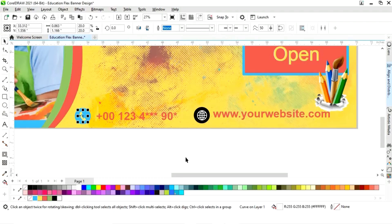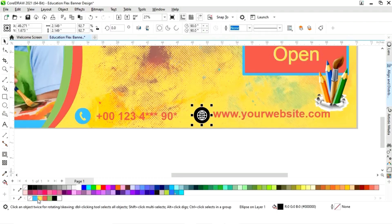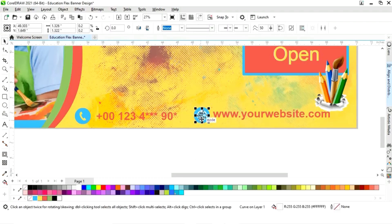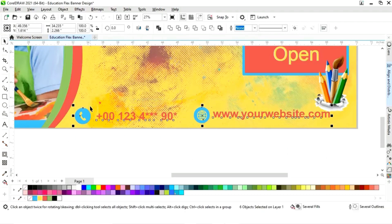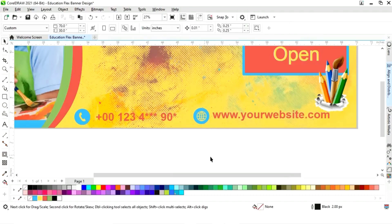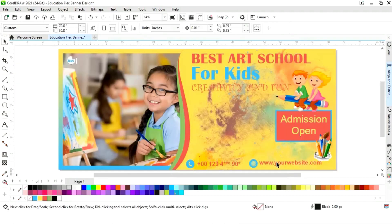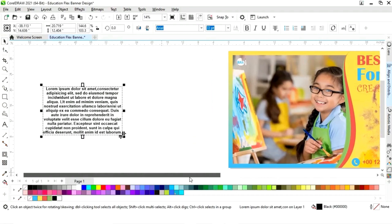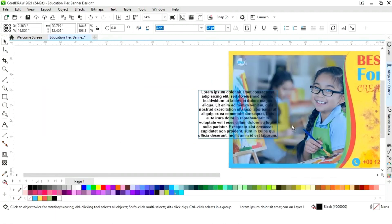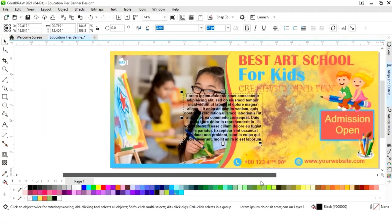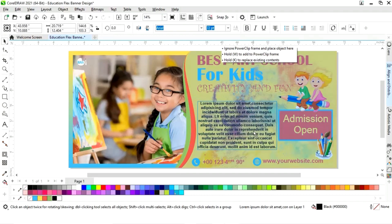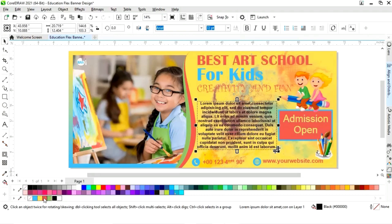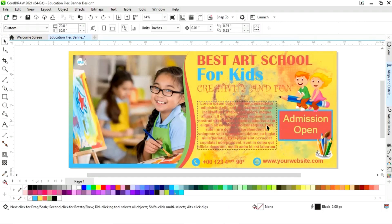Now we have this paragraph — we will place it here and change the color of the text.